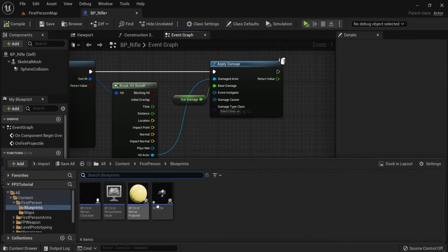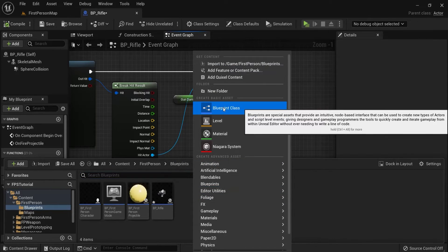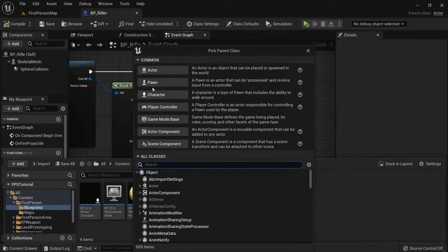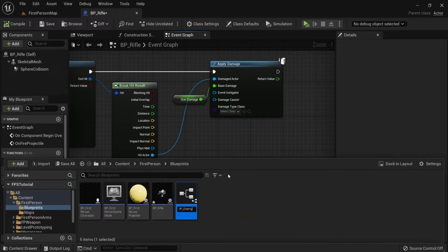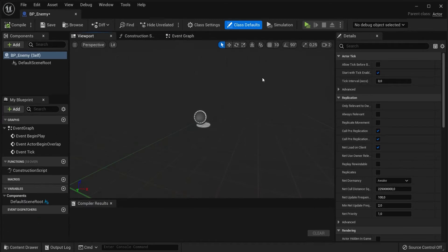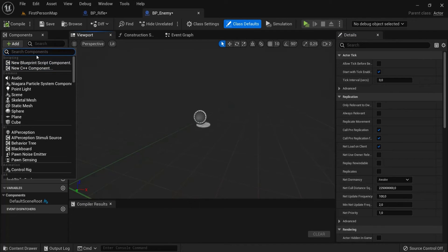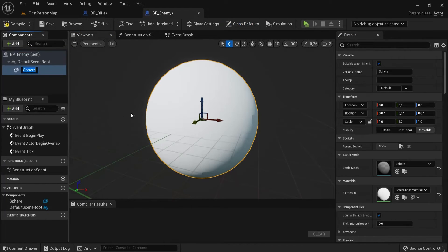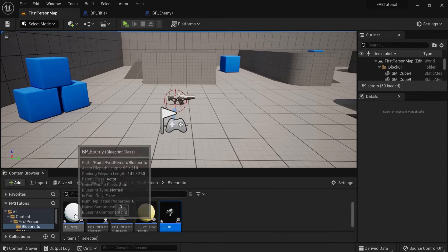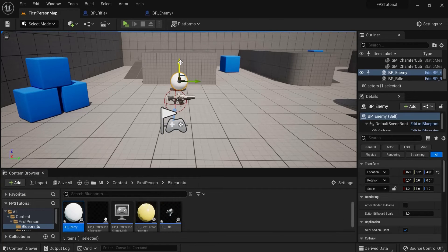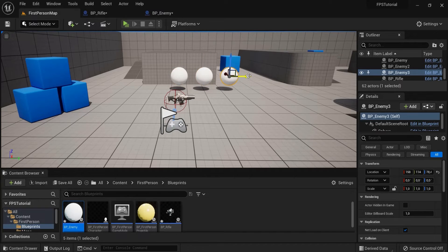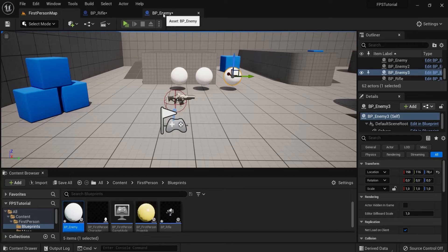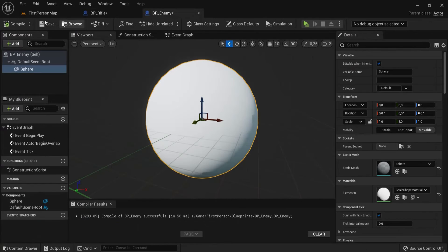Now later on we can call when something takes damage. For that we're going to create an actor. Right click, create a new blueprint class, an actor. Let's call this one BP enemy. Drag this one here. Now let's decide. The sphere is going to get it. The sphere is our enemy. We can already drag the sphere right here into our level. Something like this. Let's create multiple enemies for example. He's gonna get it.